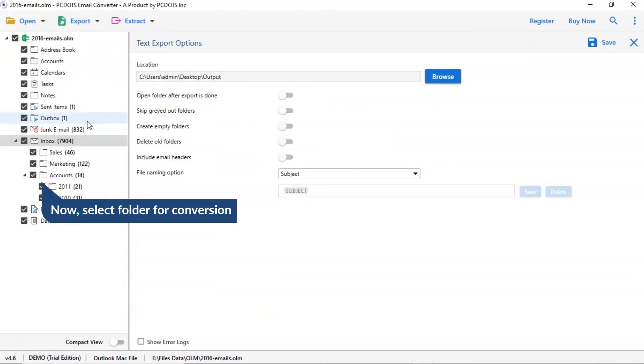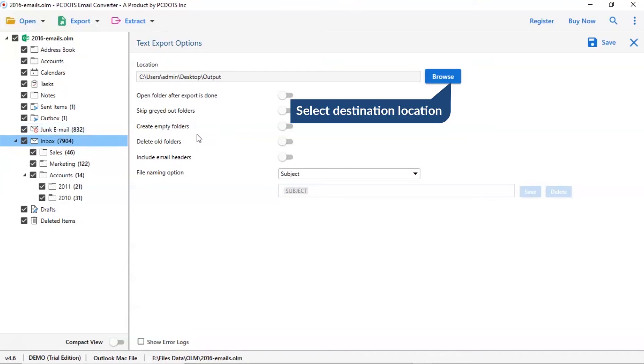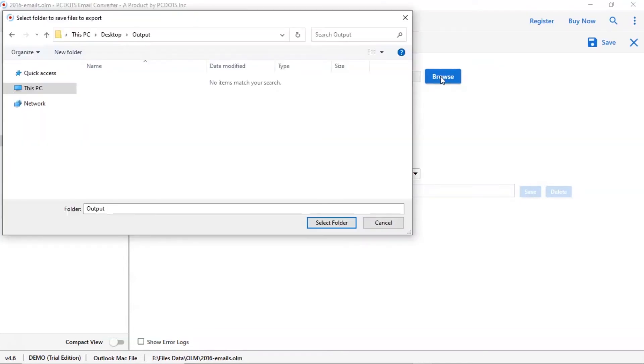Then mark the required folder for conversion and unmark the rest folder. Go to browse option and pick a location to save OLM conversion result.